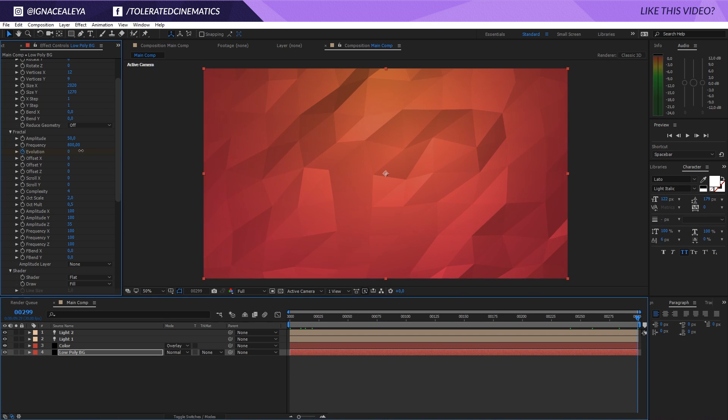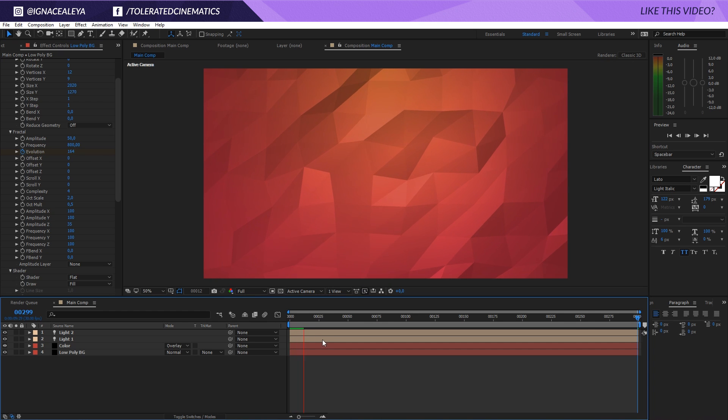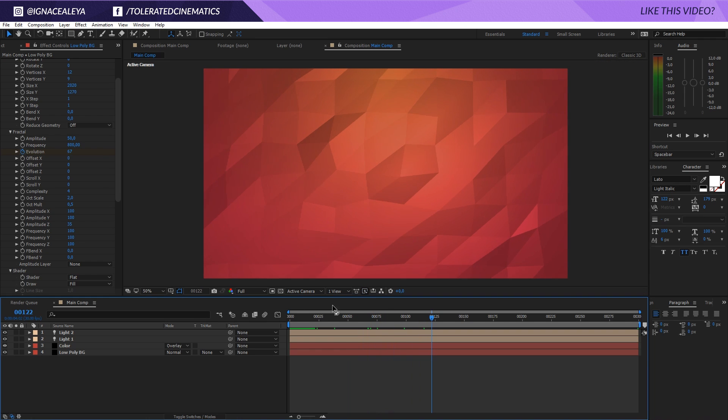You can preview this and it's going to animate your background like so. You can see it's animating right here. If you don't want a very jittery motion, you can decrease the complexity to something like 2.